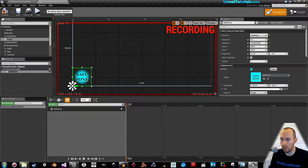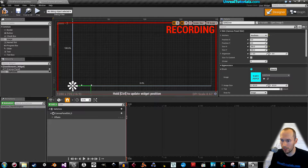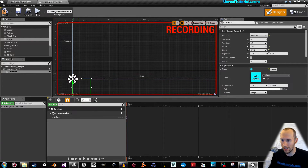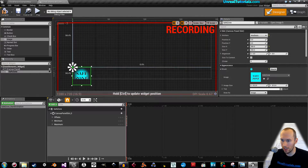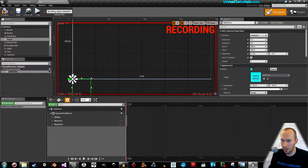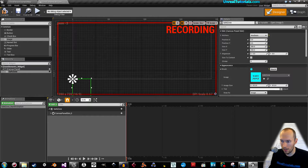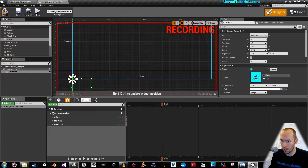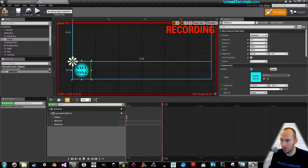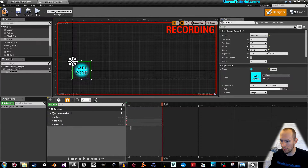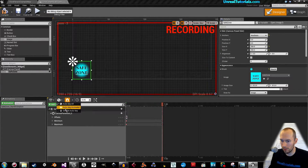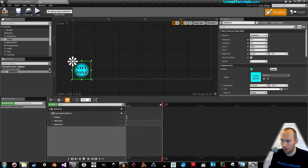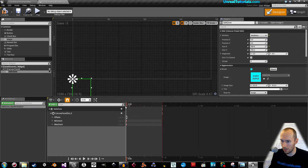Hold down the control button and drag the image down — since it's already anchored down here, holding control lets you move it. Anchor it down to the left. Here's the timeline bar — drag that to one second, then hold control again and move the image up. You can see the keyframes right here. Now disable auto key. If you drag the timeline bar you'll see it moves — perfect.